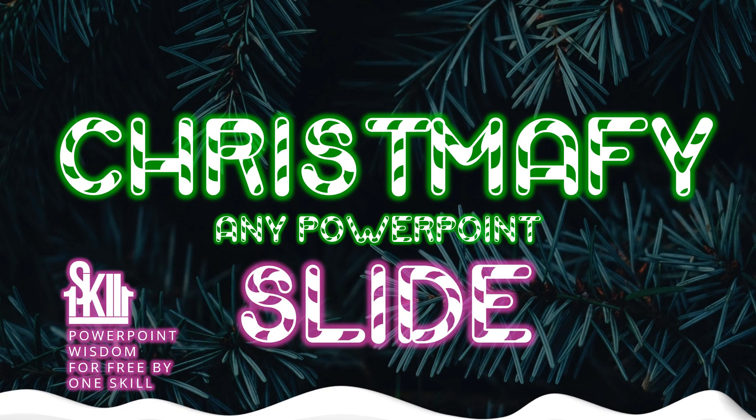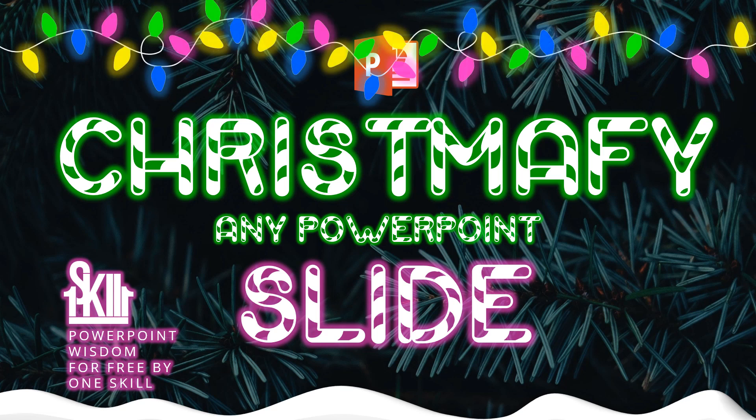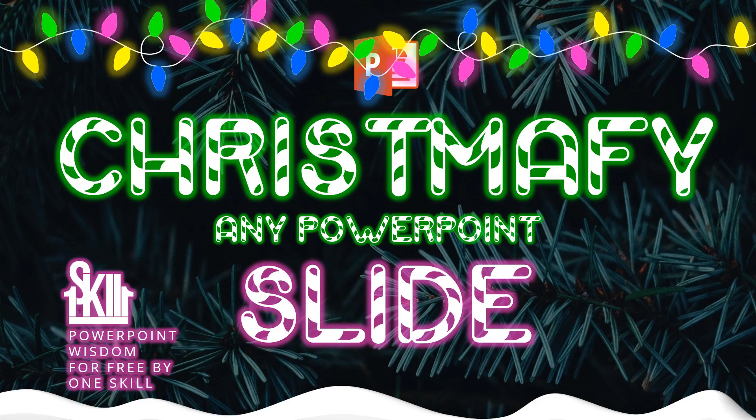Hello ladies and gentlemen, my name is OneSkill and today I will show you how you can Christmify any PowerPoint slide that you have. Oh yes, I said it right. We will truly Christmify any PowerPoint slide that you have.